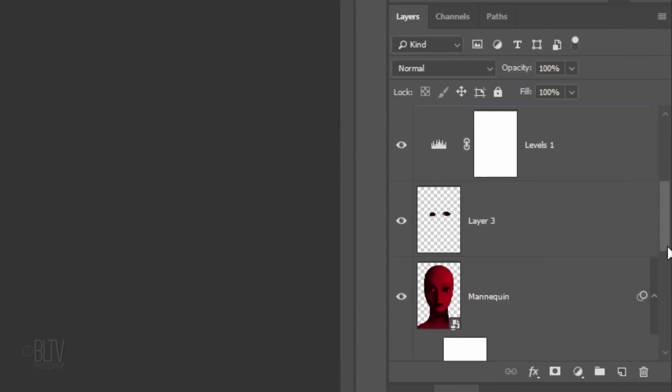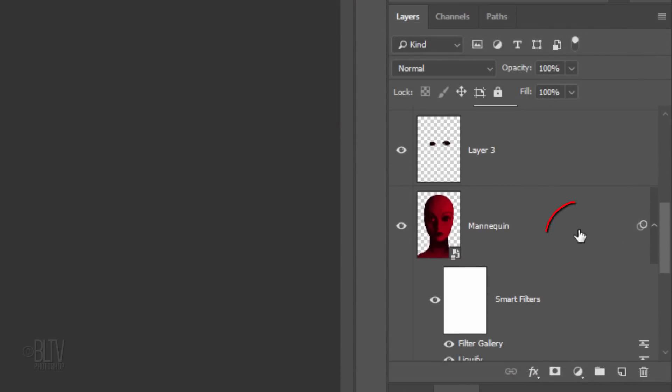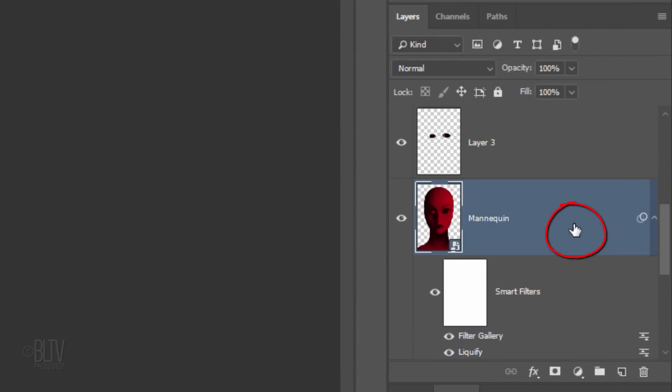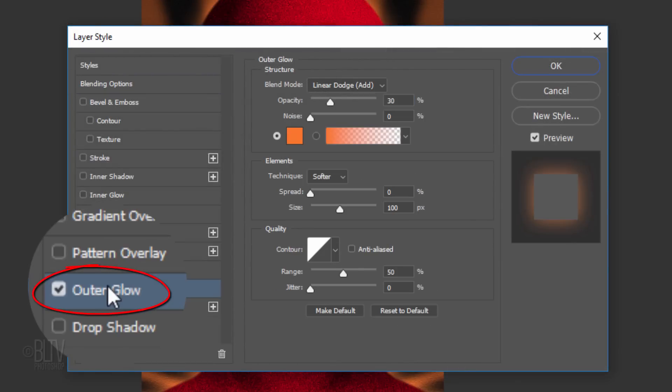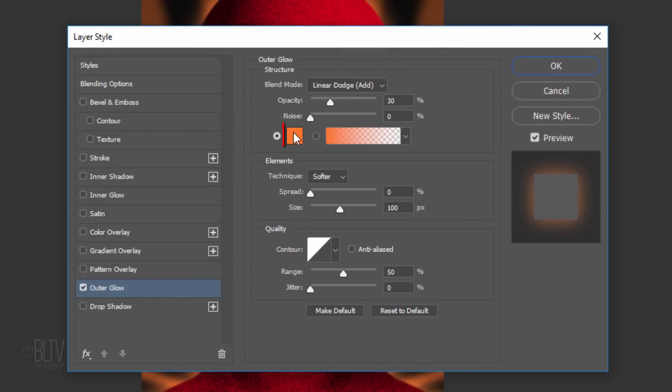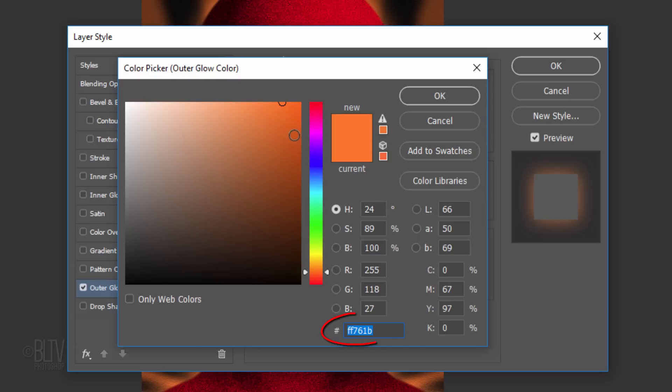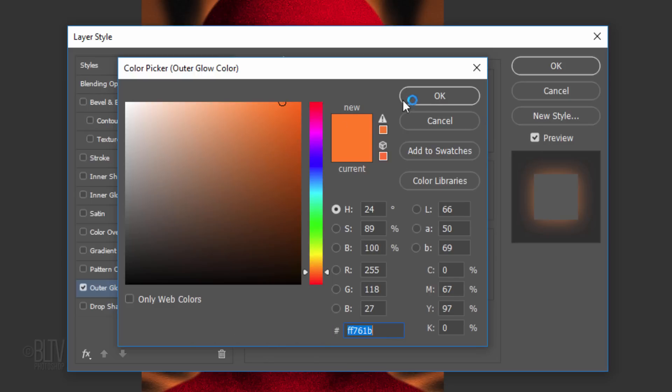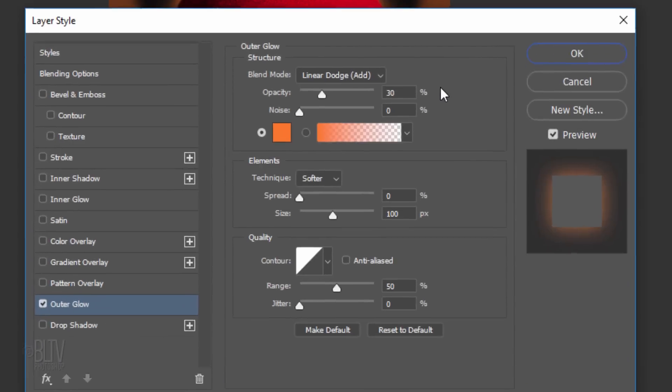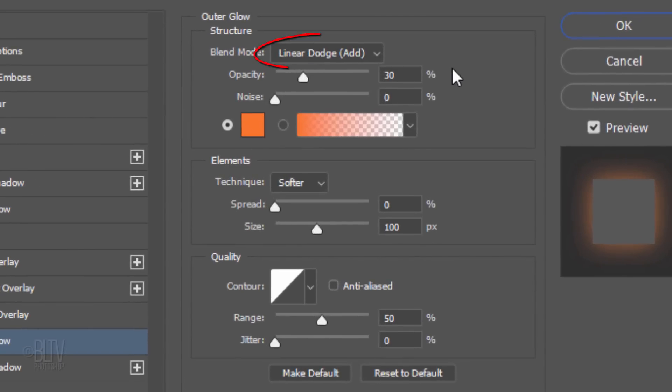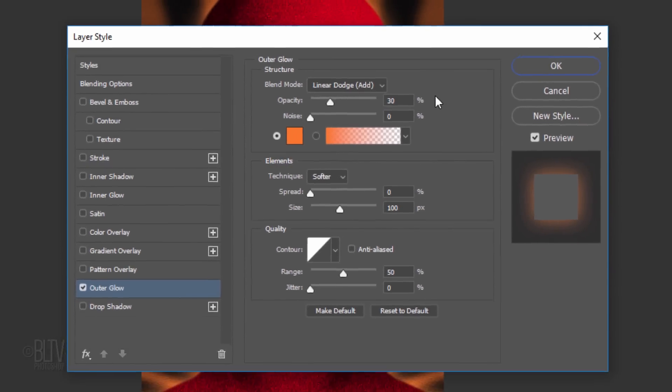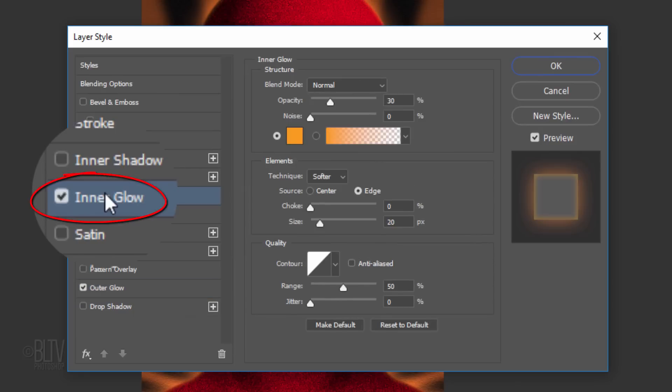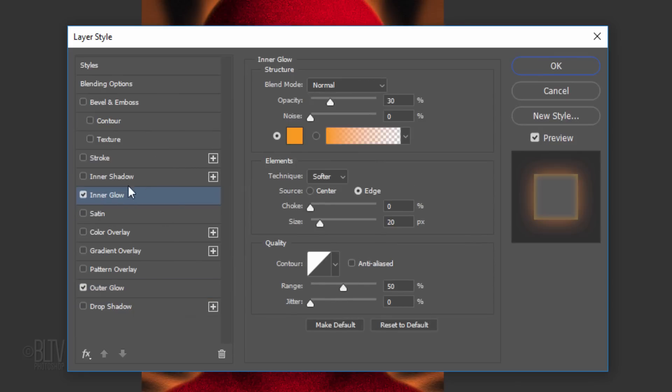Scroll to the red mannequin and double-click the empty gray area to open its Layer Style window. Click Outer Glow and the color box. In the hexadecimal field, type in FF761B. Make the Blend Mode Linear Dodge, the Opacity 30%. The Choke is 0% and the Size is 20 pixels. Click Inner Glow and the color box.